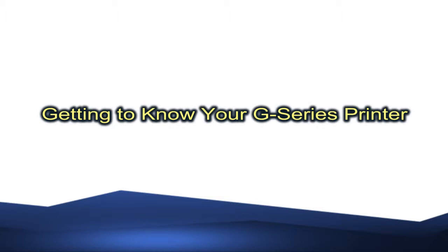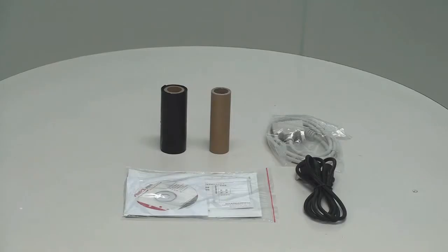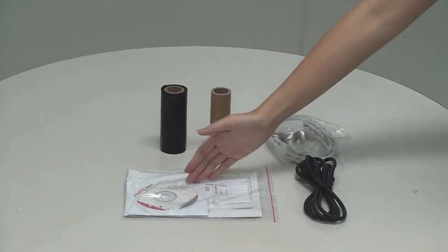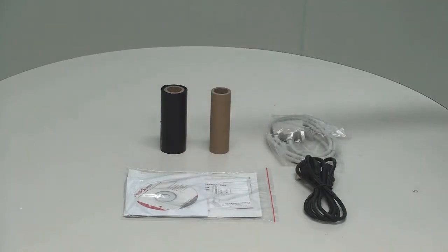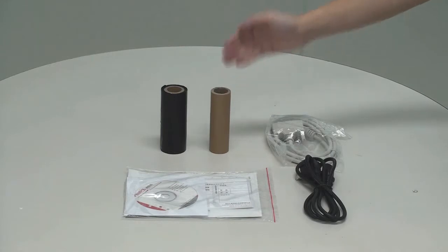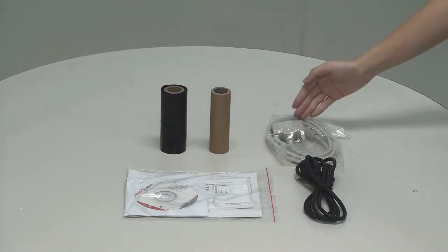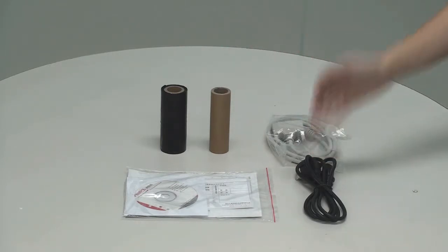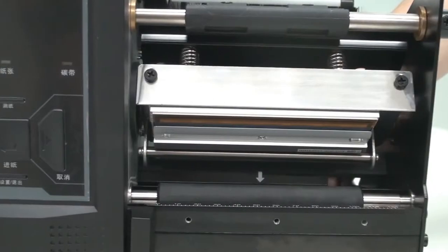First, let's look at the components packaged with the TX series printer. Each printer includes a user's manual and a CD-ROM containing the printer driver, a sample roll of ribbon, a ribbon cord, the interface cable, and the power cord.